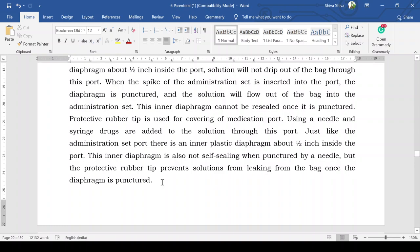When the spike of the administration set is inserted into the port, the diaphragm is punctured and the solution flows out of the bag into the administration set. This inner diaphragm cannot be resealed once it is punctured. For the medication port, a protective rubber tip is used for covering it; using a needle and syringe, drugs are added to the solution through this port.